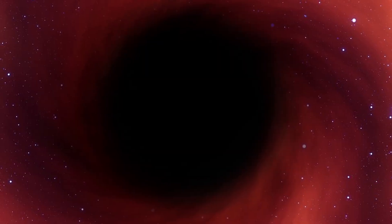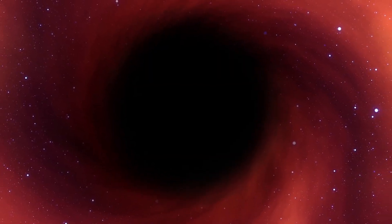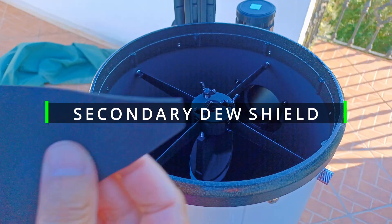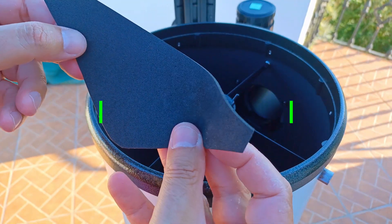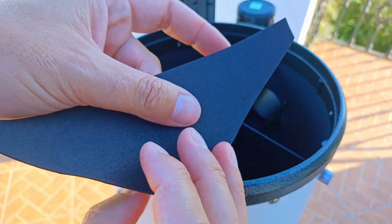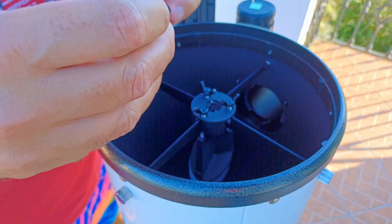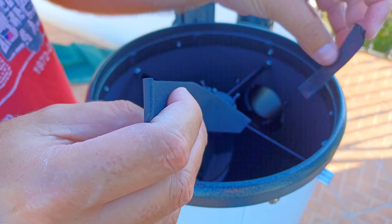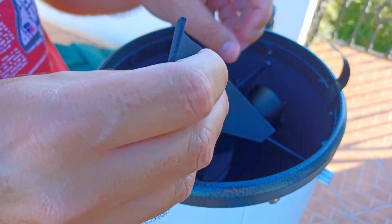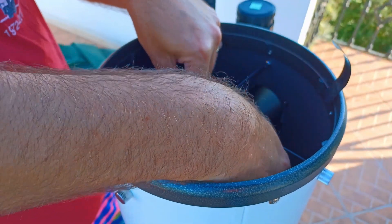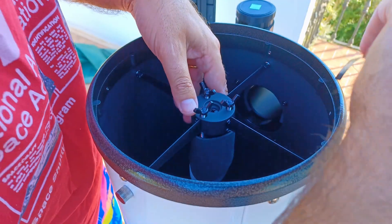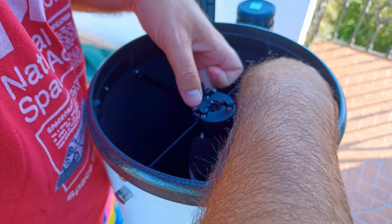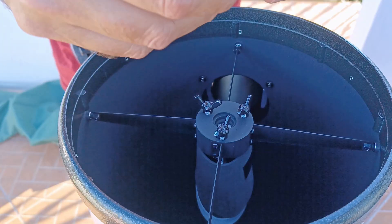And now the dew shield for the secondary mirror. This is not to eliminate the moisture, this is to delay the dew formation and it works. It keeps this like a little nest which protects and delays the moisture formation on the secondary mirror. Of course, if you have heavy problems with the dew in your zone, you have to buy a dew heater.